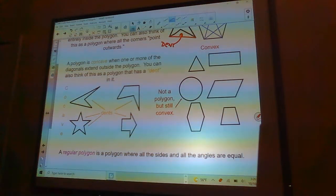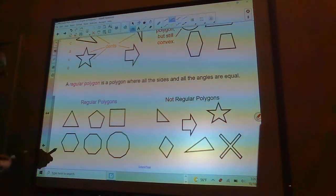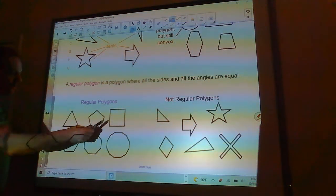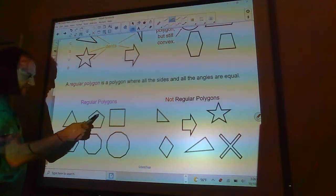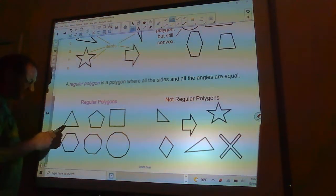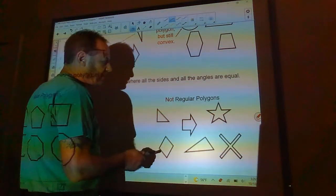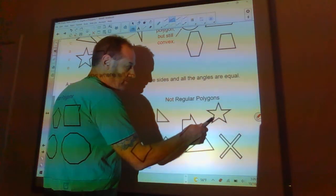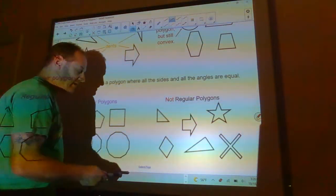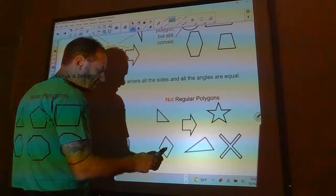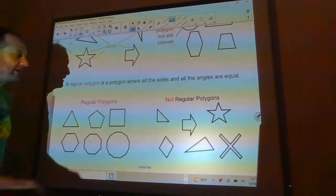A regular polygon is a polygon where all the sides and all the angles are equal. For example, a square has all 90-degree angles and equal sides, a regular pentagon has all 108-degree angles, and an equilateral triangle has all 60-degree angles. A rhombus is not regular — even though all its sides are the same length, the angles can be different.